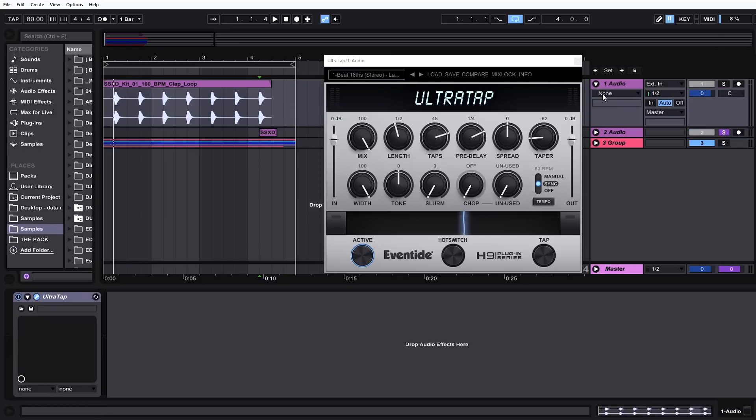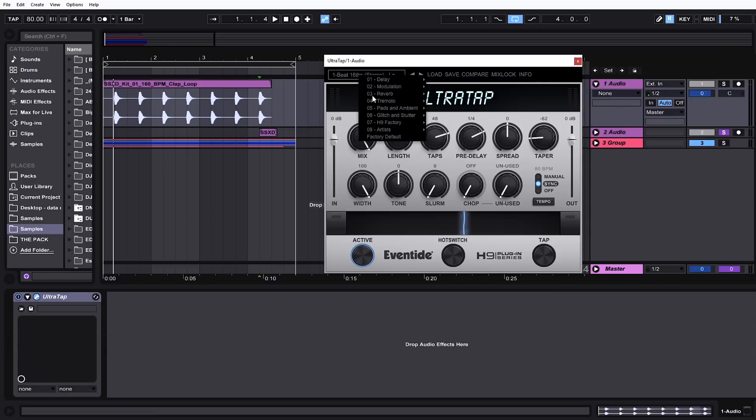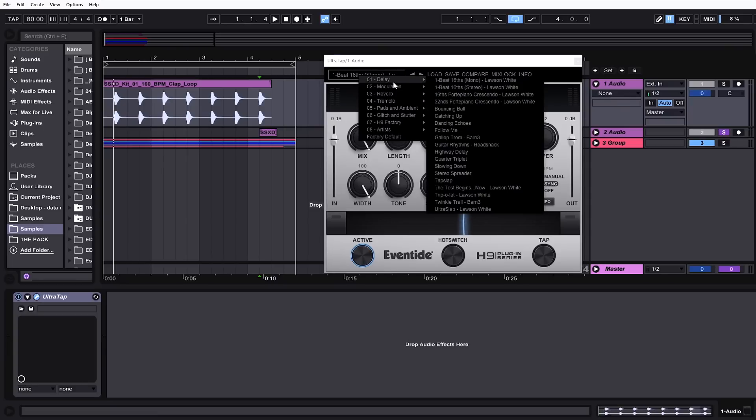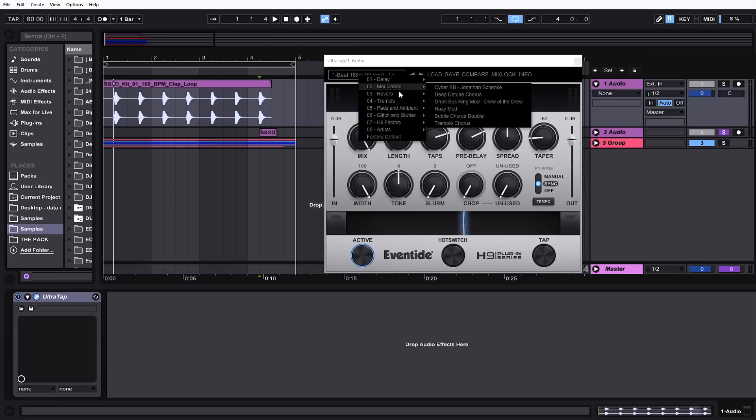Let me drop UltraTap on the main clap loop here and we're going to preview some of the presets before we jump into the GUI. As you can see here we've got delay,